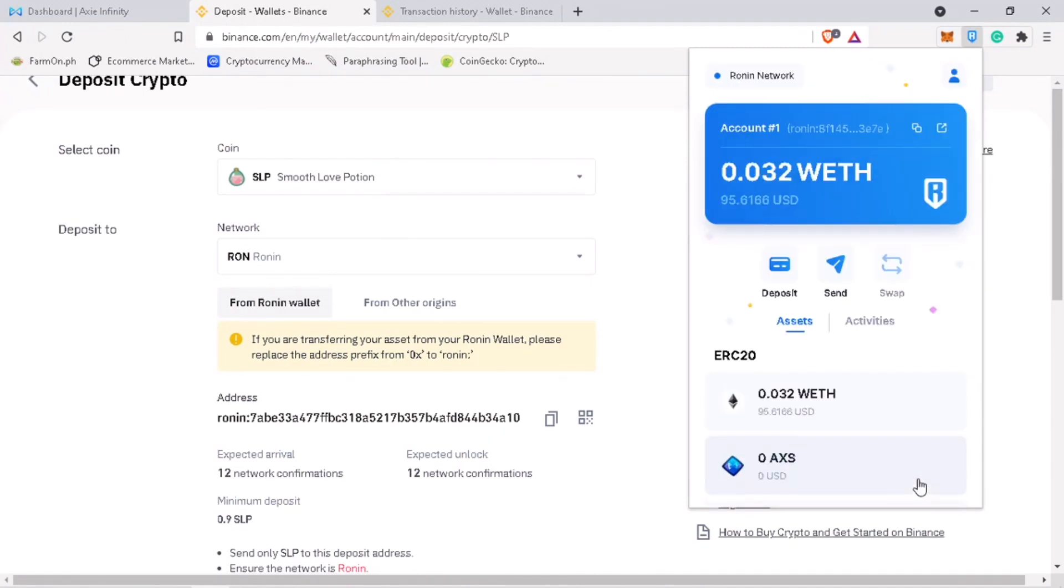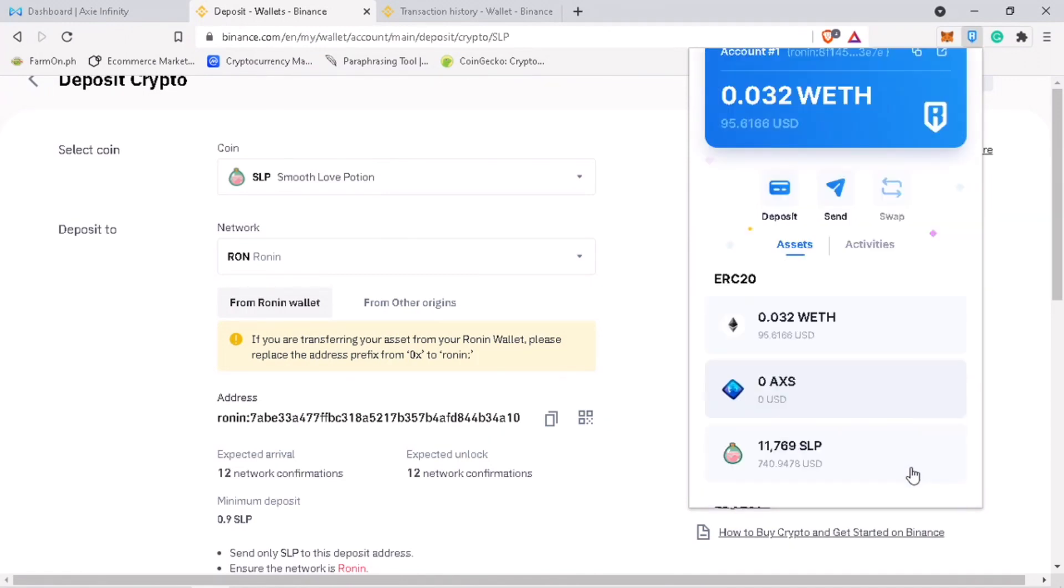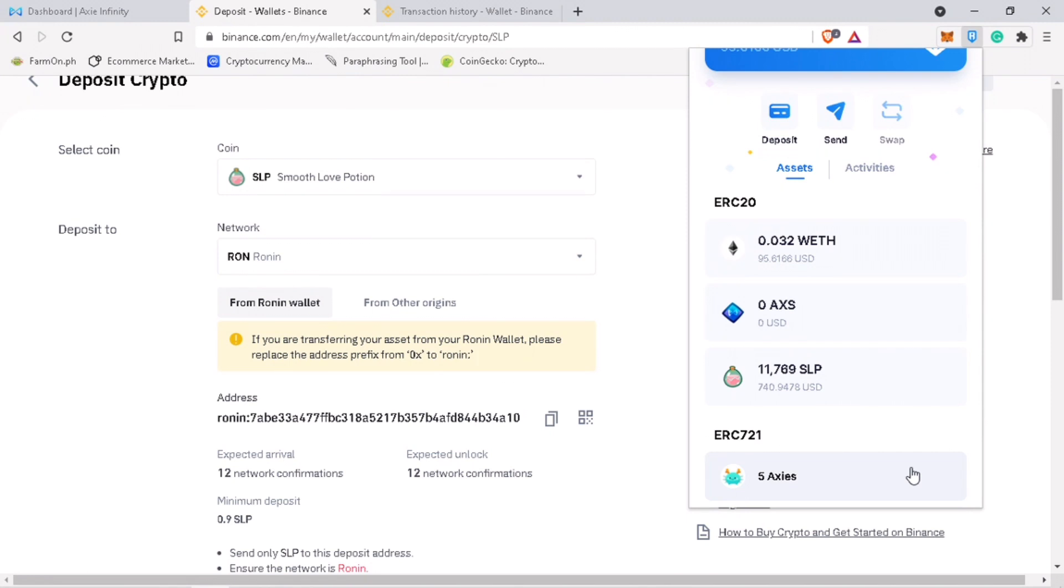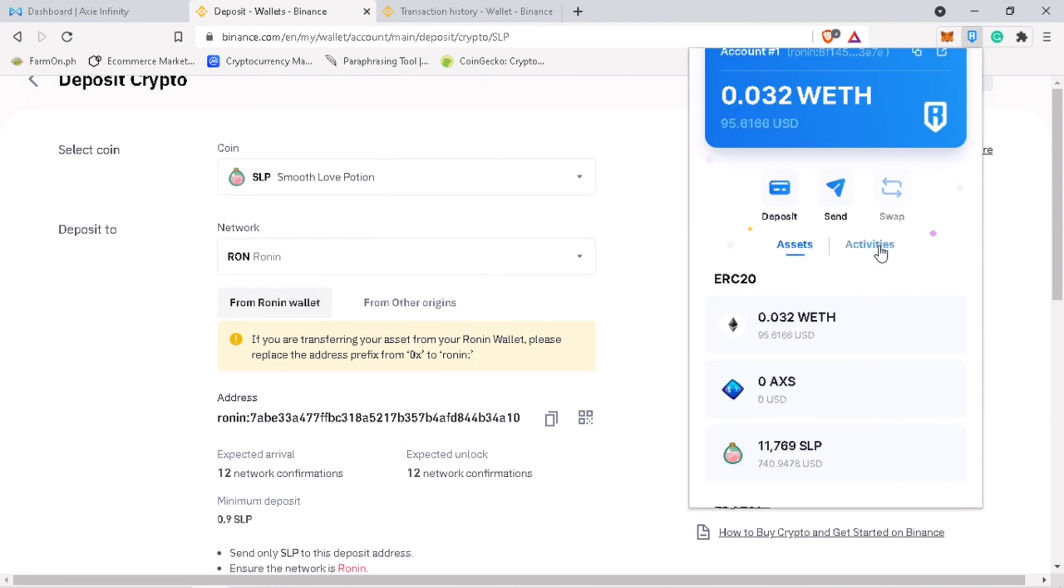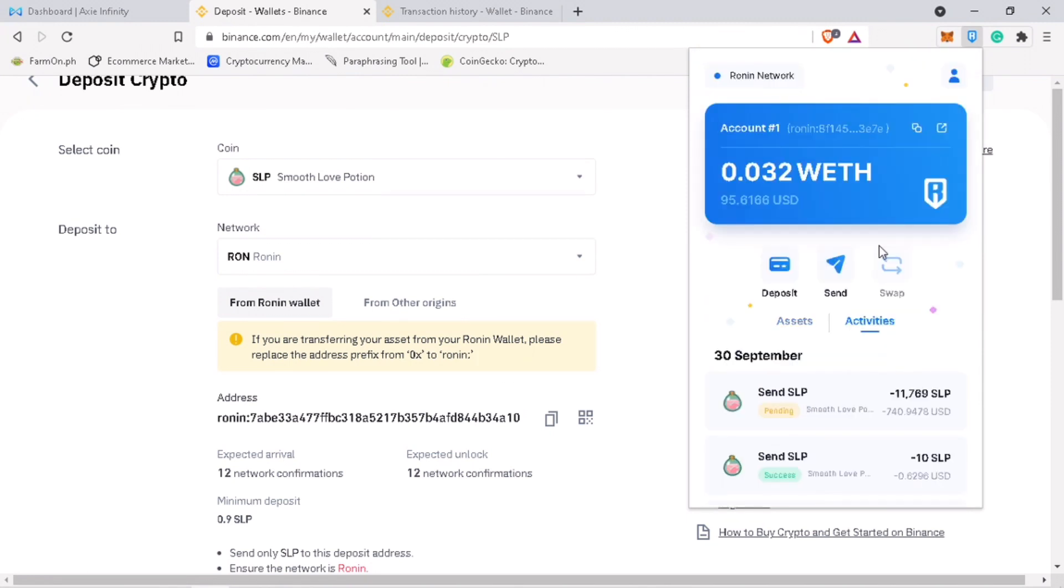Go to Activities to see the status of your transfer. It shows here Success. So let's wait for a few minutes for it to arrive on my Binance account.